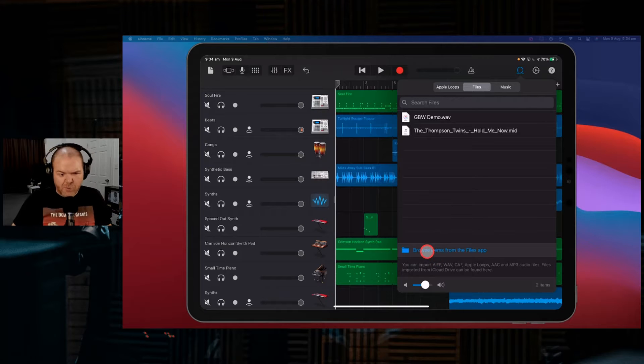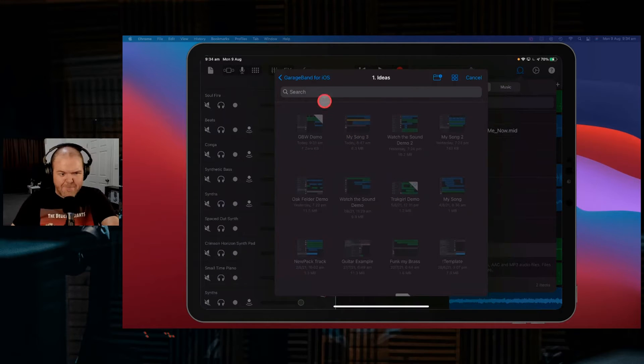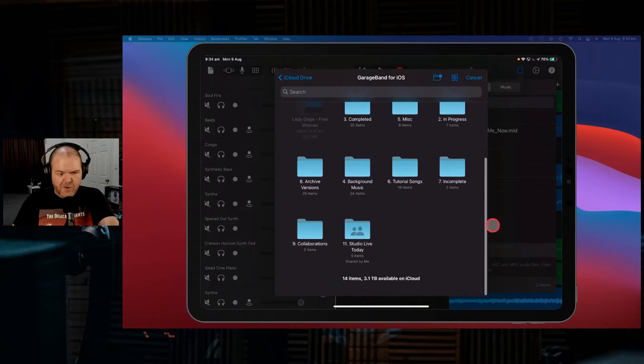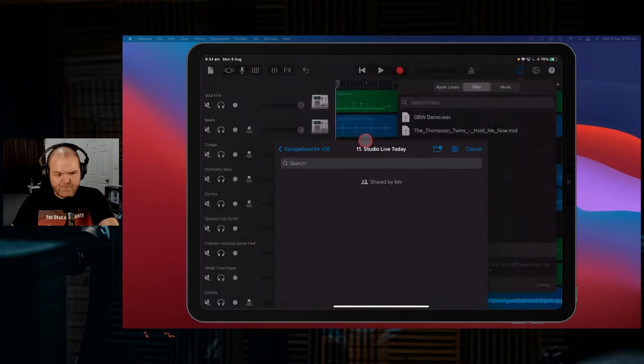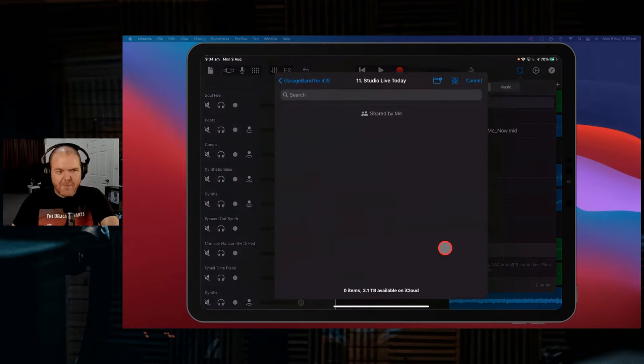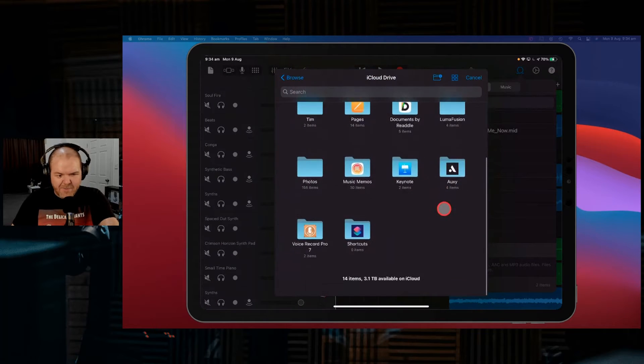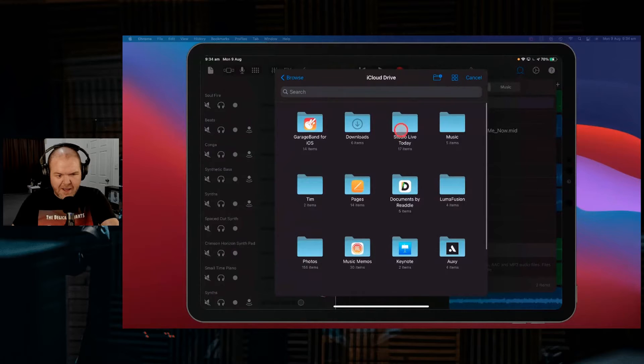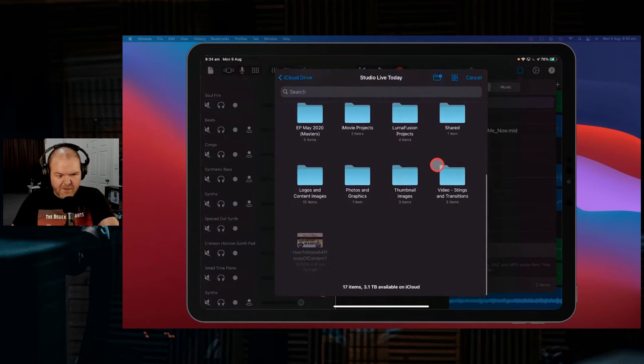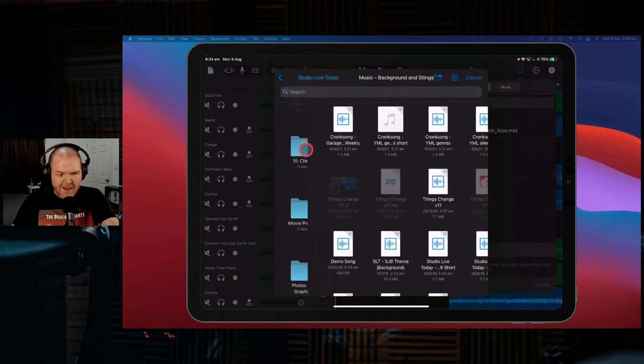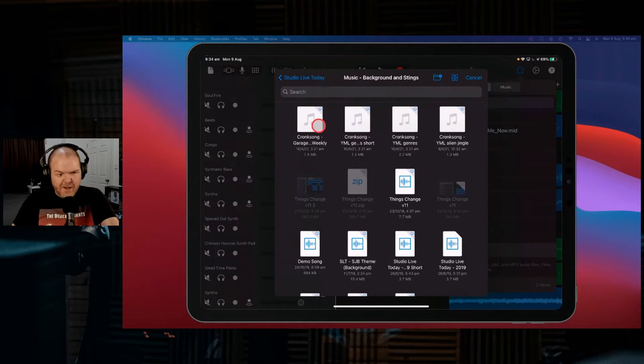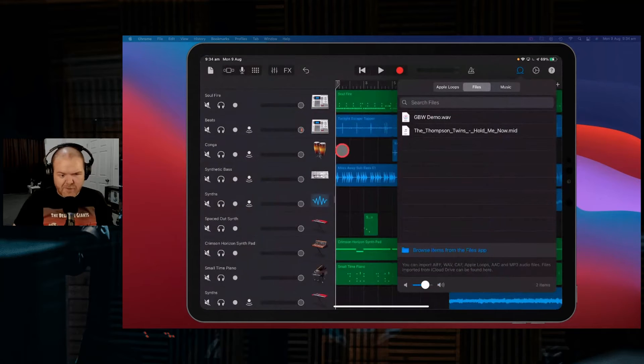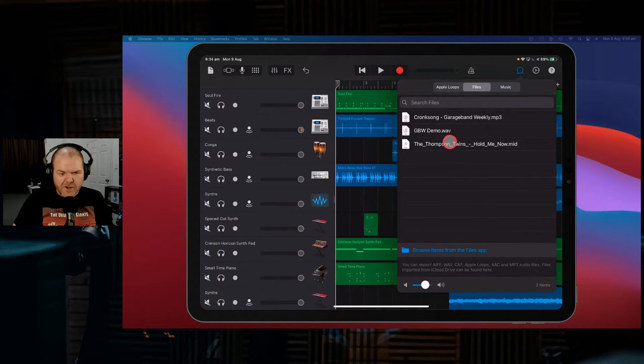So let's show you how this works. If we browse items from the file app, let's just find a random bit of audio. If we go into my StudioLiveToday folder. Oops, that's my GarageBand one. We'll tap again. We'll go back to iCloud Drive and we'll go into StudioLiveToday. Let's just find one of my little video, Music Background and Stings. We'll bring in this GarageBand Weekly. This is an appropriate one to bring in. See there it's saved on the cloud. So we've browsed this one. We've downloaded it and it pops in there.